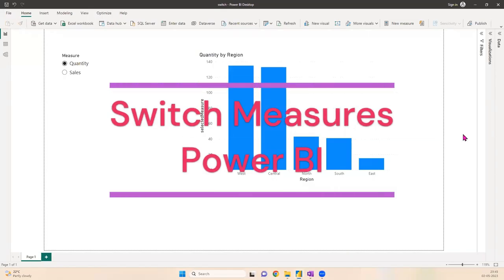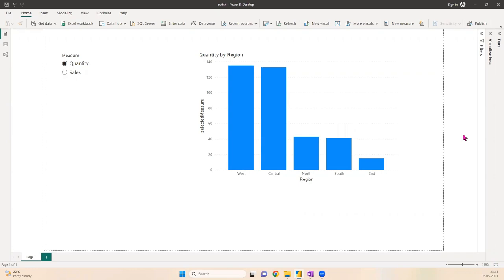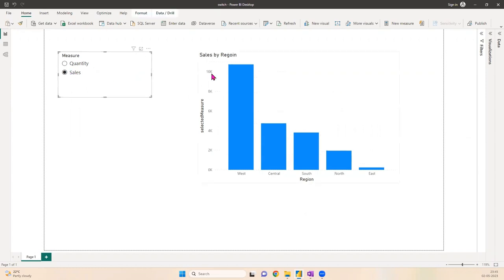Hi everyone, welcome back to my channel. Today we're going to create a chart in Power BI that has the option to switch measures. Currently this chart is created on quantity, but we can select sales and make it sales by region.